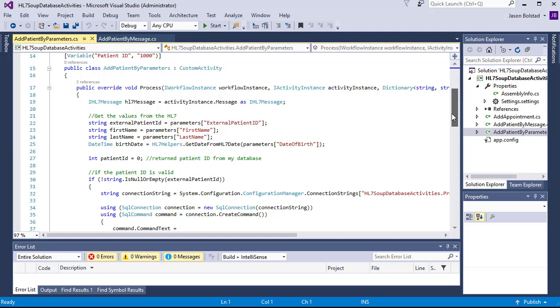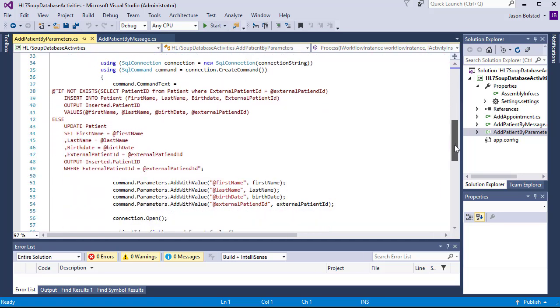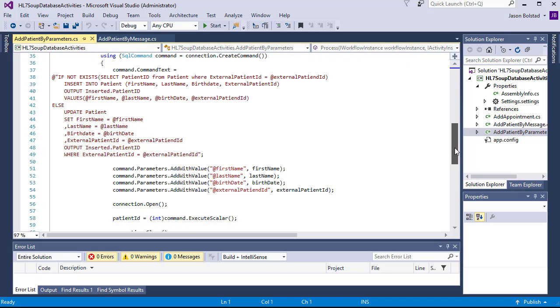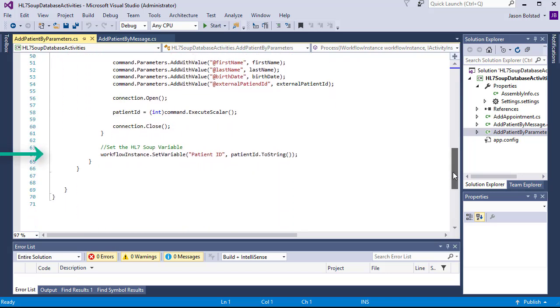Next, we've got the same SQL as with the previous activity. And finally, the outbound value sets the workflow variable patient ID to the value that was returned from our database.